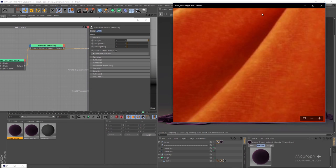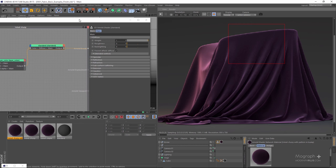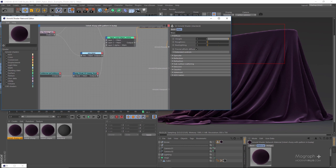Now looking at this example, you can see in this shader there's a slight fabric pattern. Let me duplicate this shader and call it 'velvet fuzzy with pattern and bump', and apply it. To add that pattern I'm going to use an image node first.